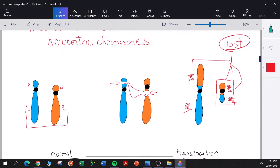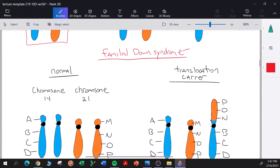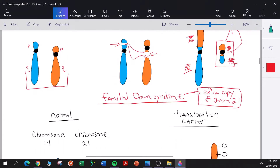The reason we're talking about Robertsonian translocations is because they are important in a certain type of Down syndrome called familial Down syndrome. 95% of Down syndrome cases involve an extra copy of chromosome 21 sequences. 5% of Down syndrome cases are caused by a Robertsonian translocation; the 95% are de novo cases, which we'll talk about in the next video.